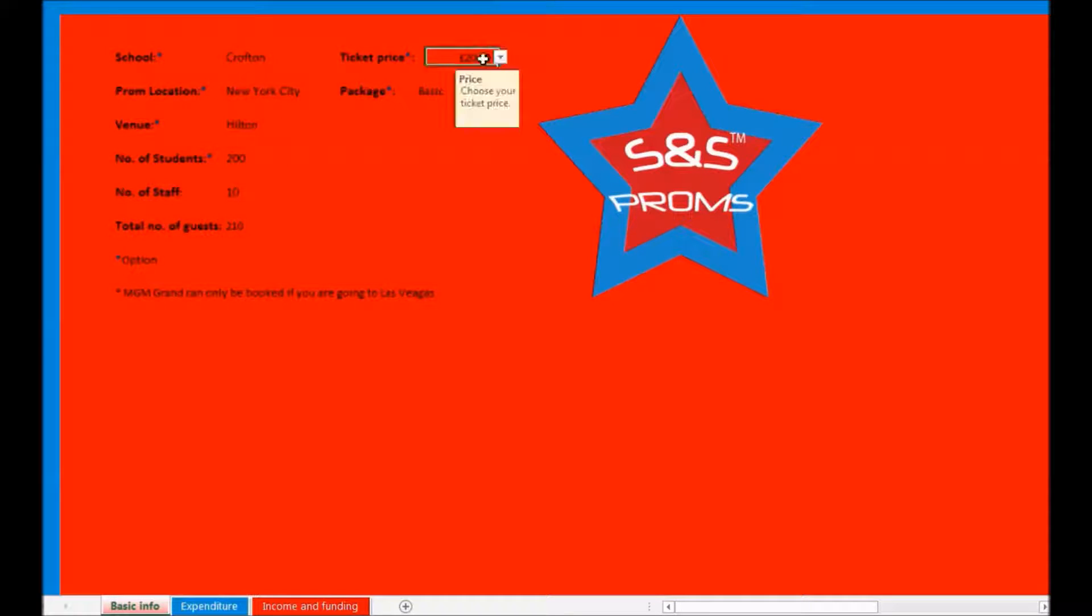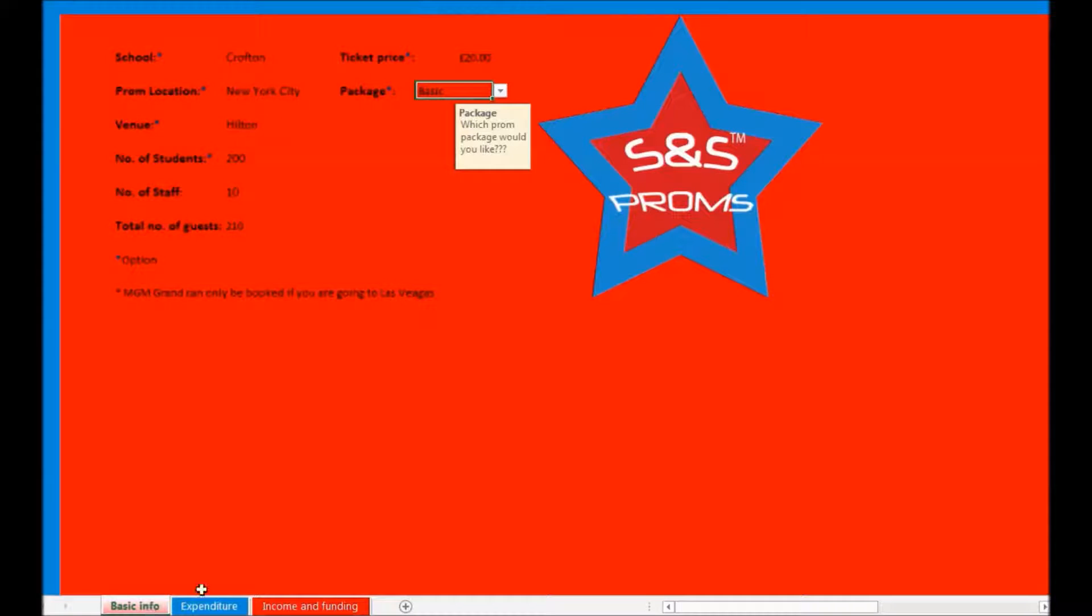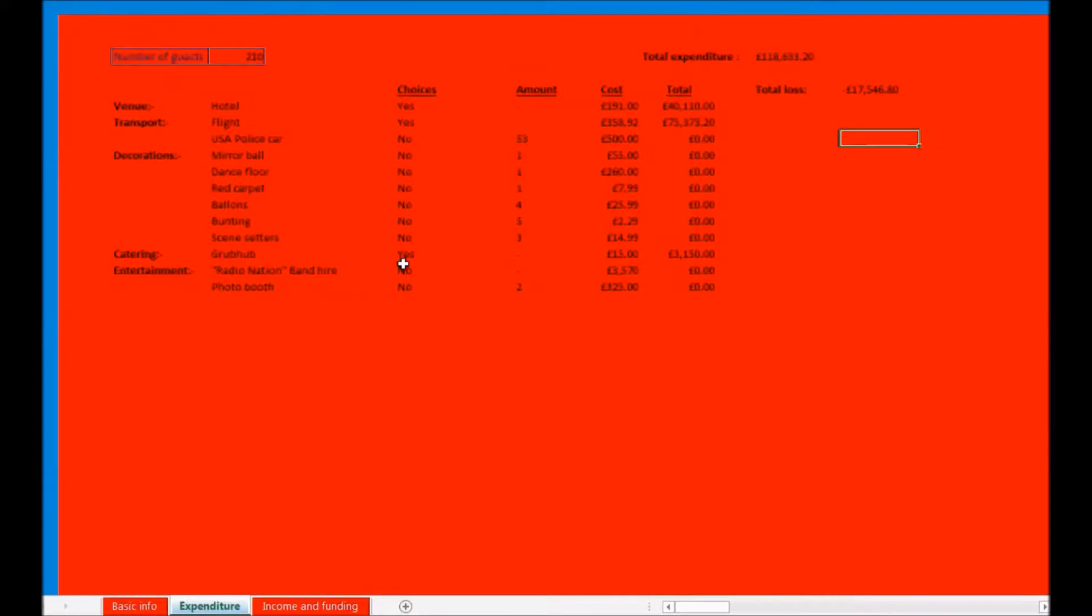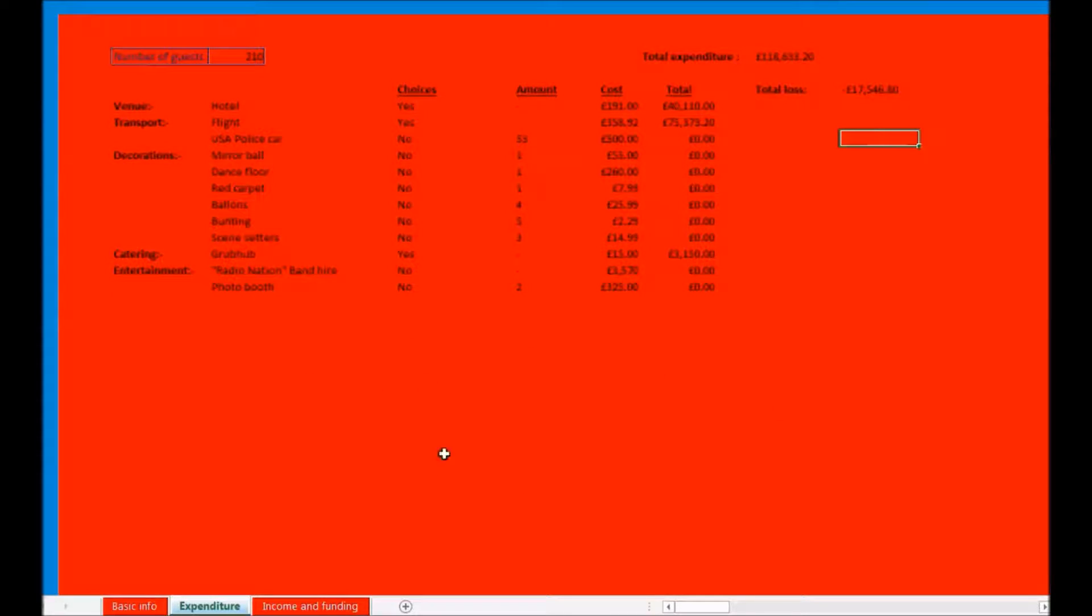Finally on this page there is a package option that will determine your prom choices that you can view on the second page, Expenditures. As you can see, this page has no options but only a big table of expenditures that is filled in with well researched information that calculates the total expenditure, taking into account all your previous options such as the venue and the package option.